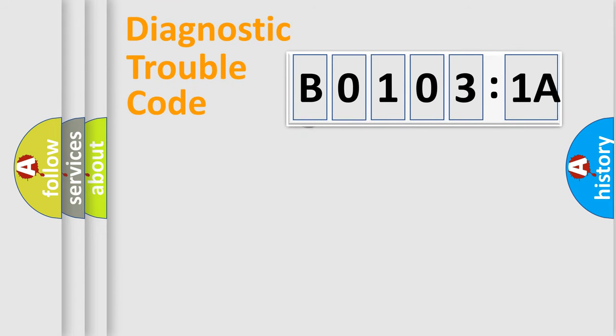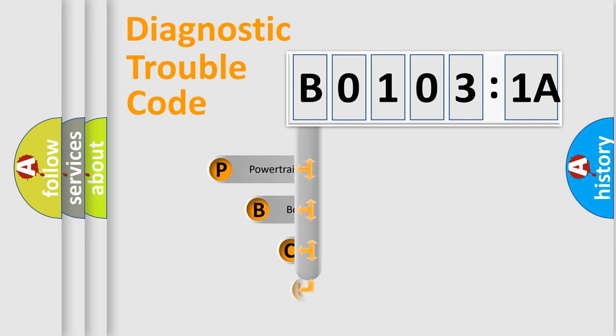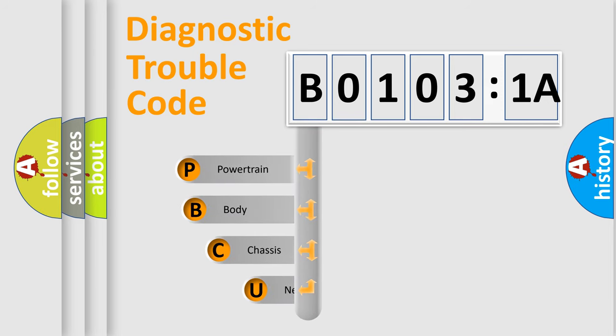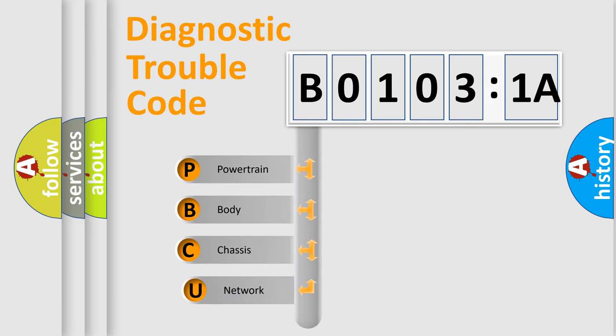First, let's look at the history of diagnostic fault code composition according to the OBD2 protocol, which is unified for all automakers since 2000.